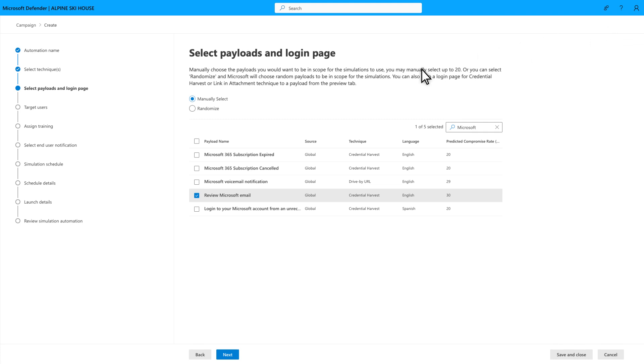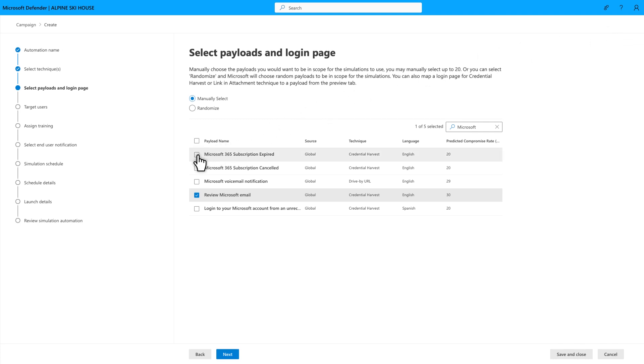For my campaign, I'll select Microsoft 365 Subscription Expired, Microsoft Voicemail Notification, and Review Microsoft Email.